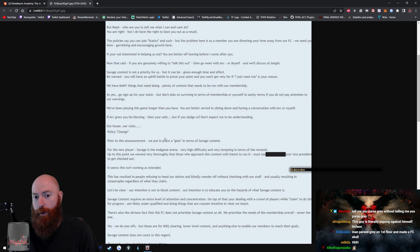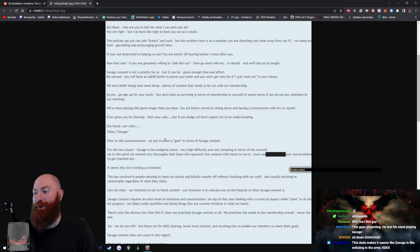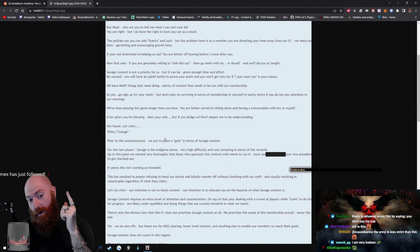If you're not interested in helping us out, you are better off leaving before I come after you. Holy shit. Now that said, if you are genuinely willing to talk this out, then go meet with Ark or myself and we'll discuss at length. Savage content is not a priority for us, but it can be given enough time and effort.